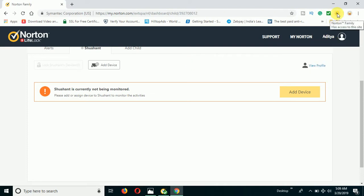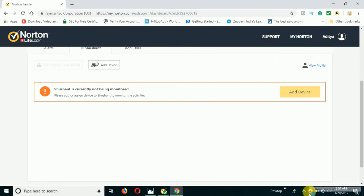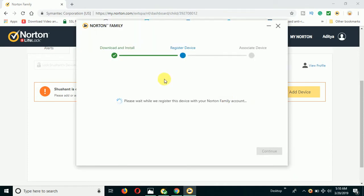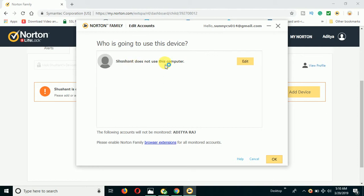You can see at the top it's showing Norton Family — it's activated on the browser. The Norton Family extension is already activated on my browser. It's now giving the next setup to configure, doing the registration part, so wait a bit more. This is a live example — I tried it once before on my other computer and now I'm doing it live. You can see you are almost done; click on Continue to add this device.